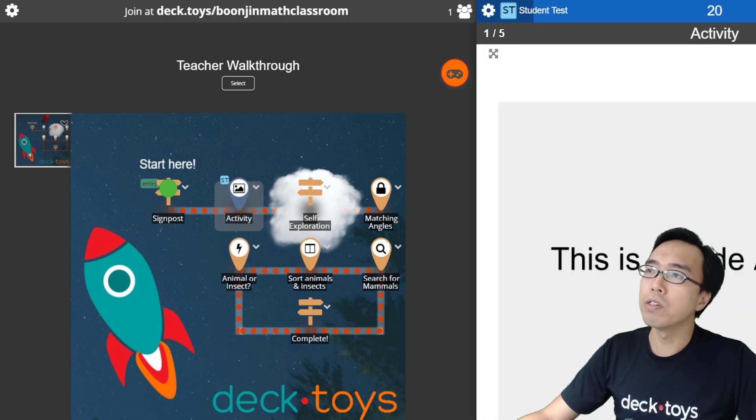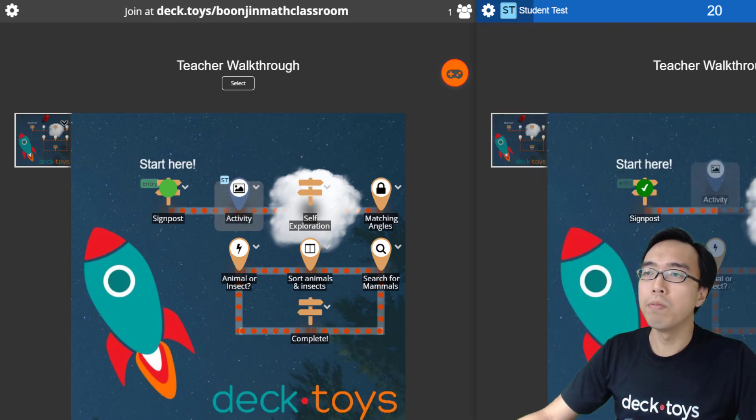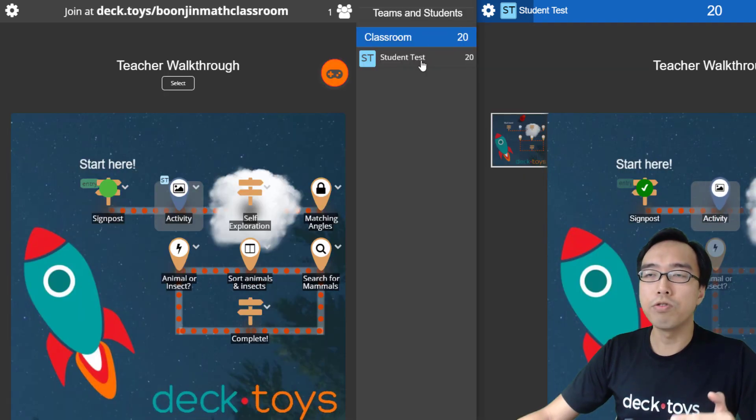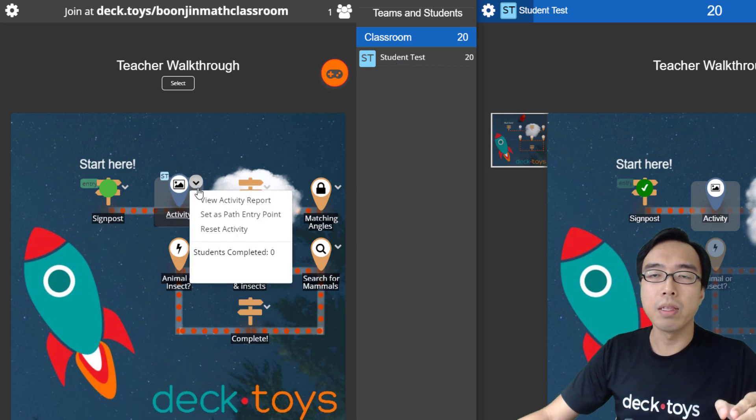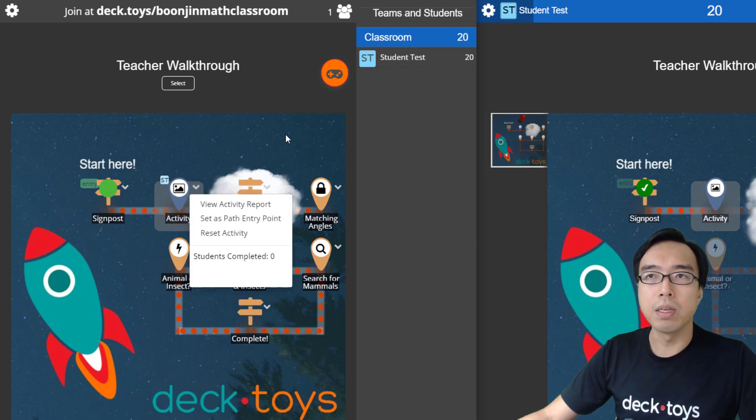Now students are able to come in, and you can track every student who is in and get the completion of every activity.